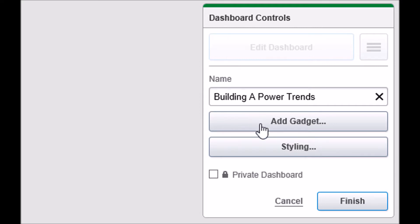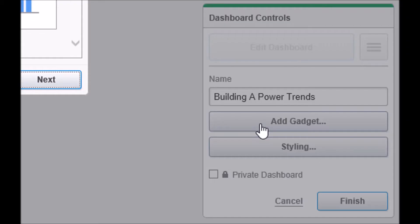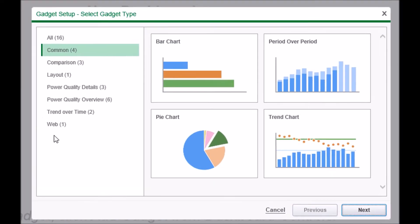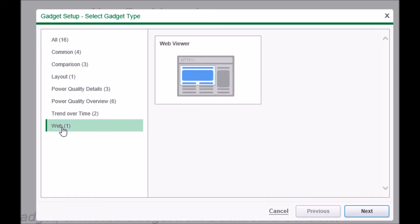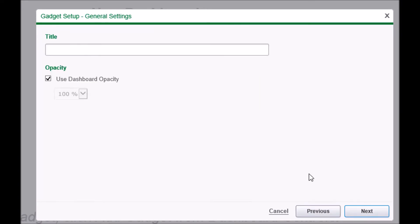Then click Add Gadget. Select Web on the left, Web Viewer on the right. Click Next.